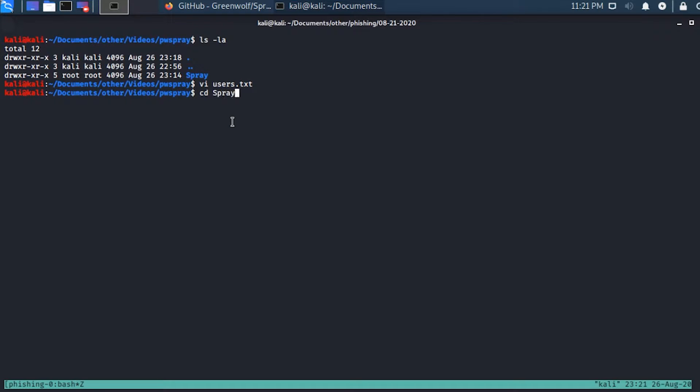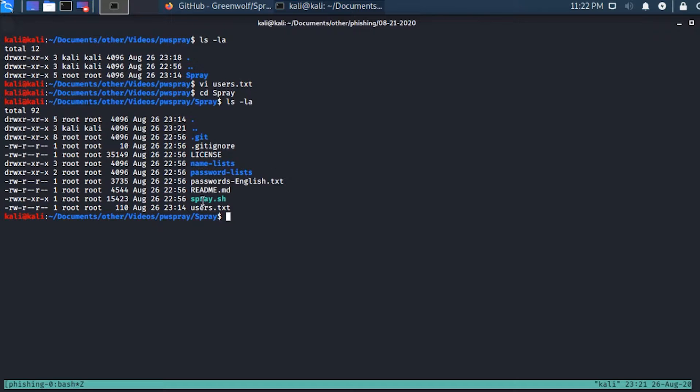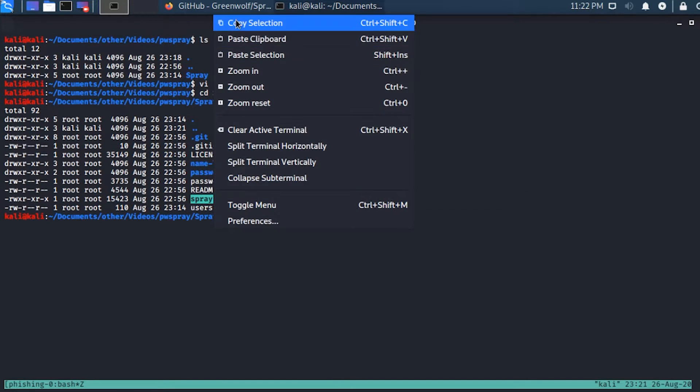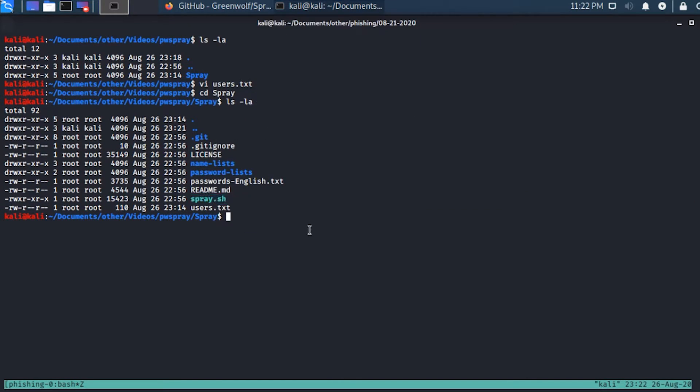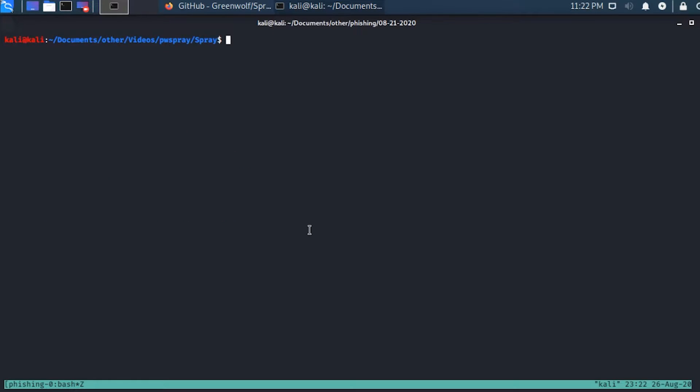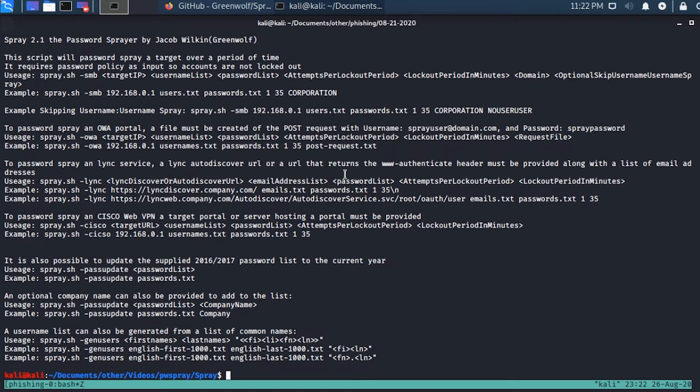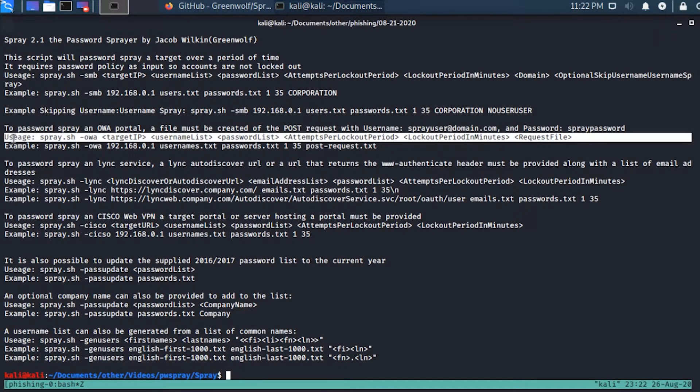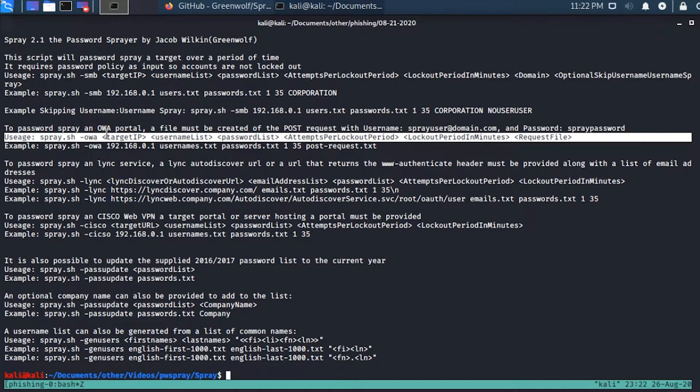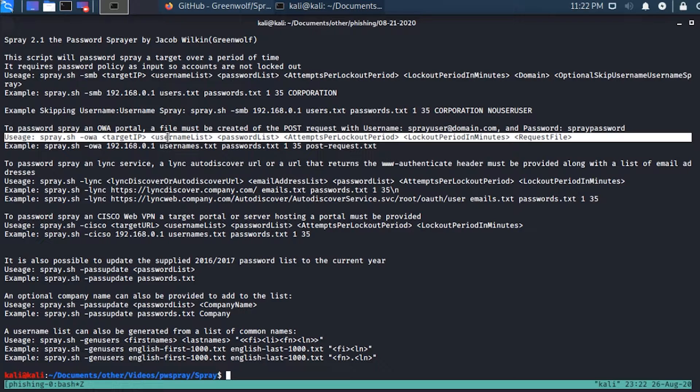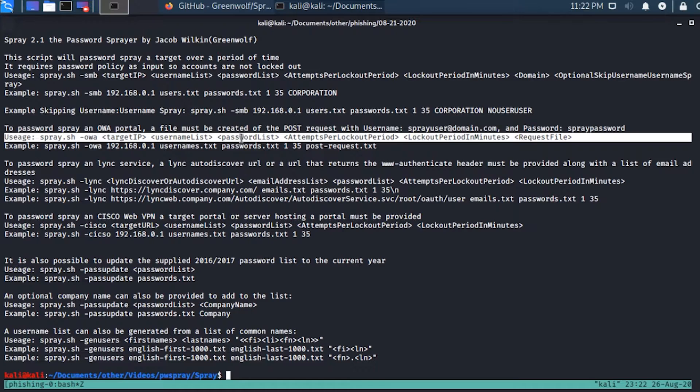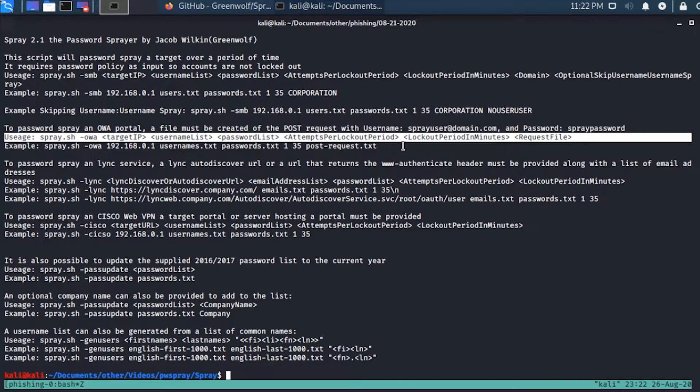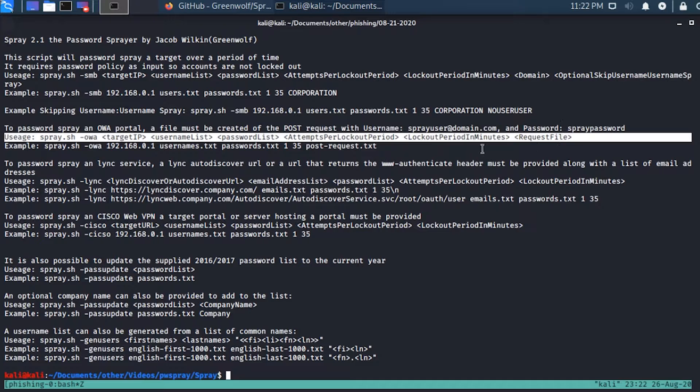I'm going to move over to our attack machine. In here I already have that spray tool from GitHub downloaded. But before I go into that directory, I want to make a quick users.txt file and paste in everything that we just copied. Let's hop into the spray directory and see what we have going on. We've got this spray.sh. Let's just go in and try to run the tool. We get a ton of output with the help documentation.